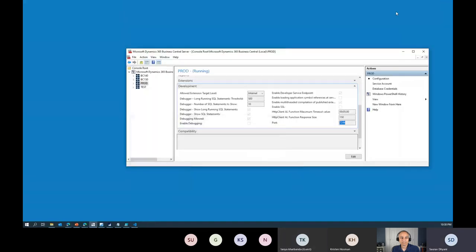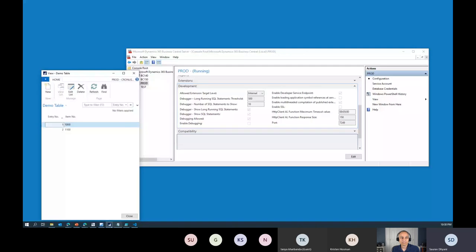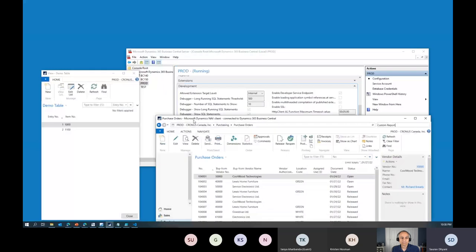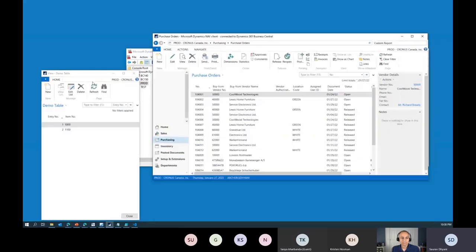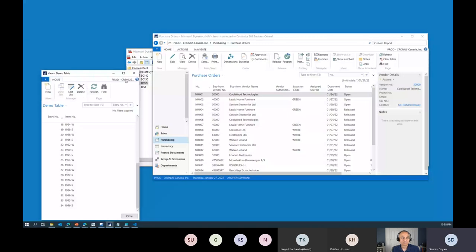Let's quickly check what happened to the job queue we were running earlier — the first question. Refreshing: you can see it was running. Rohan, who is not here but will likely watch the recording, can see that the job queue is not getting deleted and is running as expected.